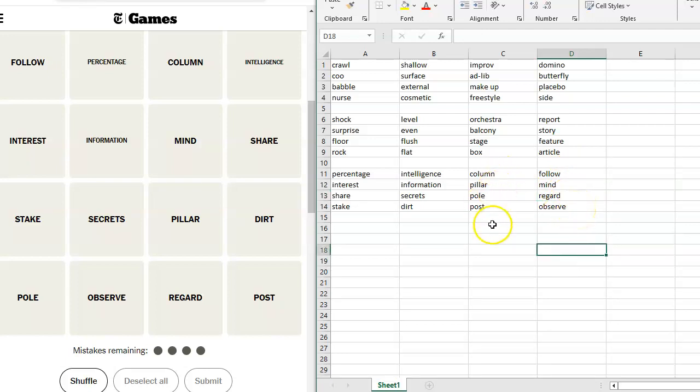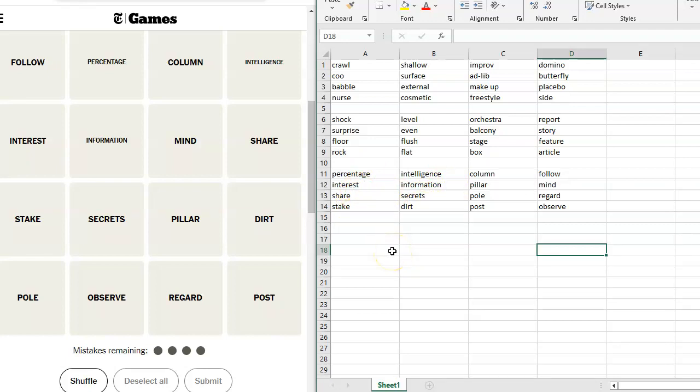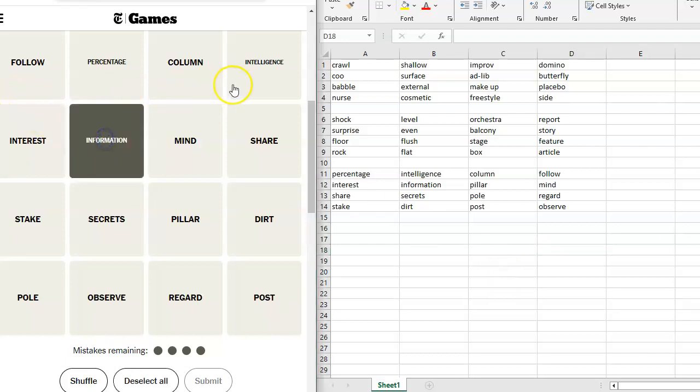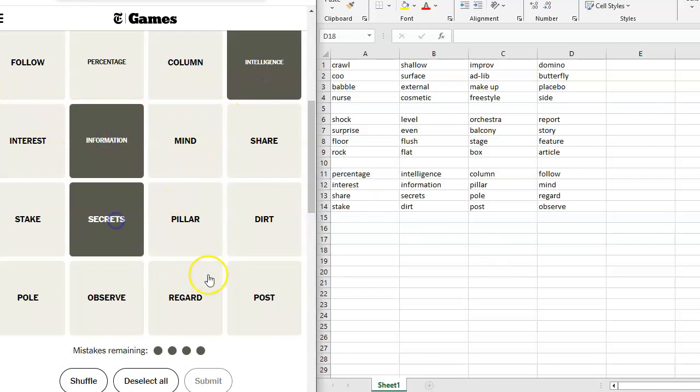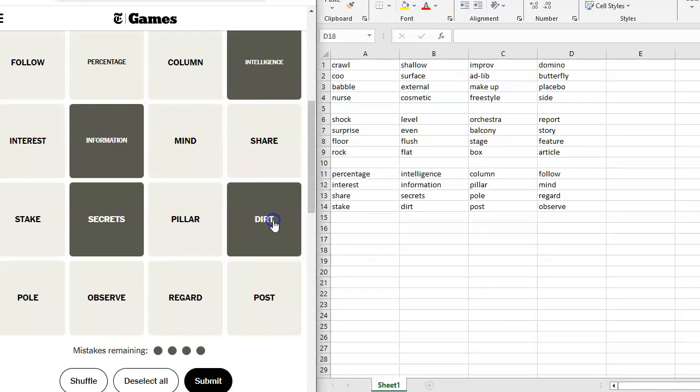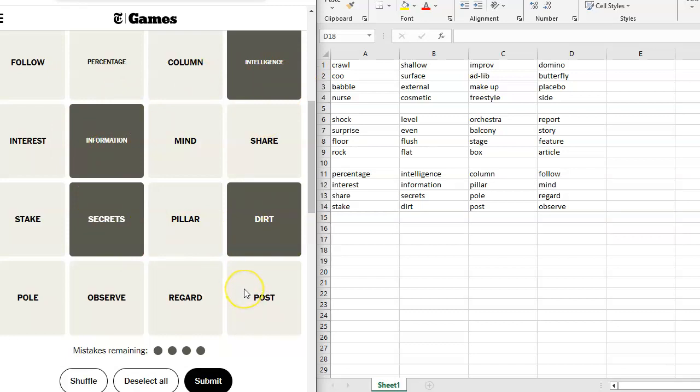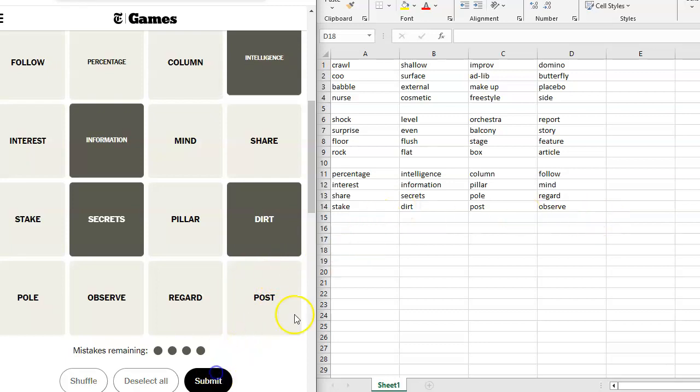Column, pillar, poll, post. That works. Intelligence, information, secrets, and dirt. That works. Percentage, interest, share, and stake. That works. Now, which is going to be the purple? I don't know. Yeah, they all seem very similar because they're all based on synonyms. I'm going to go information, intelligence, secrets, and dirt, just because dirt doesn't follow the pattern, so it's a little bit trickier to get, in my opinion. Do I think it's purple? No. I think I've got a 25% chance of it being purple.